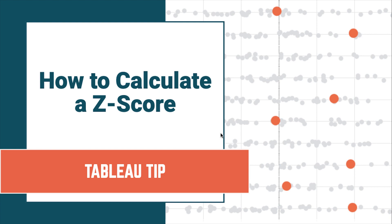In this tip I'm going to show you how to calculate a z-score in Tableau. A z-score is a numerical measurement that describes a value's relationship to the mean of a group of values. The z-score is measured in terms of the number of standard deviations from the mean.